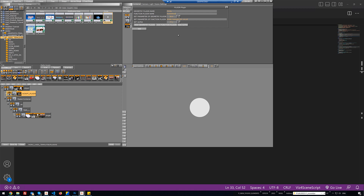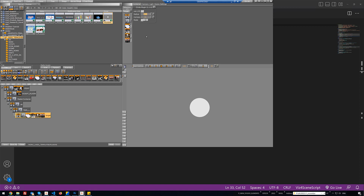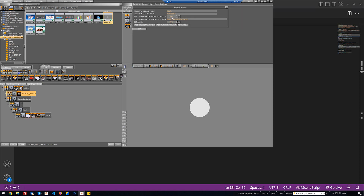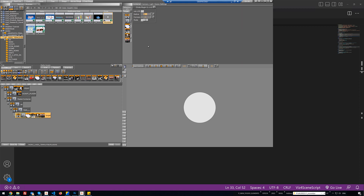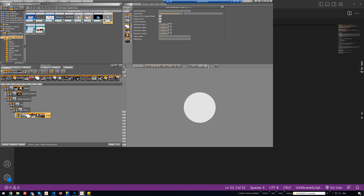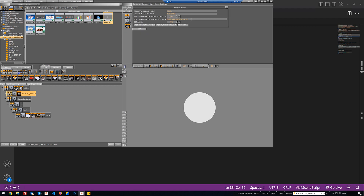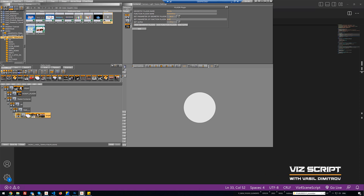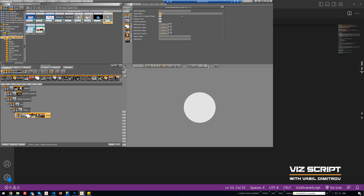We will also see how to set parameters of geometry plugins and function plugins. For example, the radius of this circle plugin is 50 — I can set a different value, for example 80, and when I go again to the circle plugin the radius is now 80. The same applies to function plugins: I will go to the control keyframe plugin and you can see a text parameter with a value. Using this script I can change the value of this parameter by just typing some text, and the parameter in the plugin will reflect the new value.